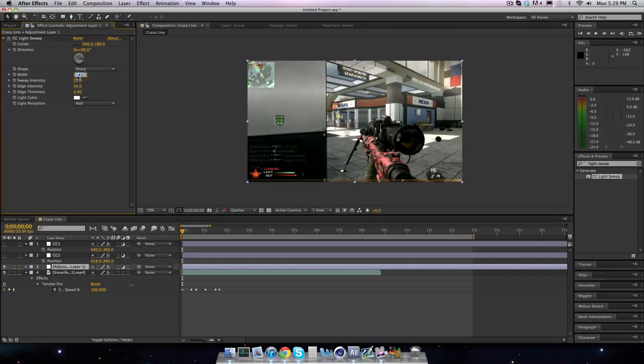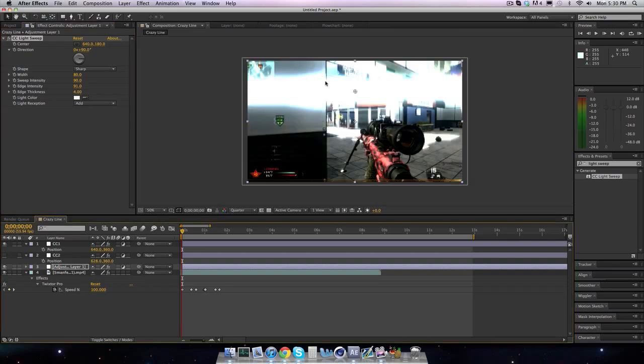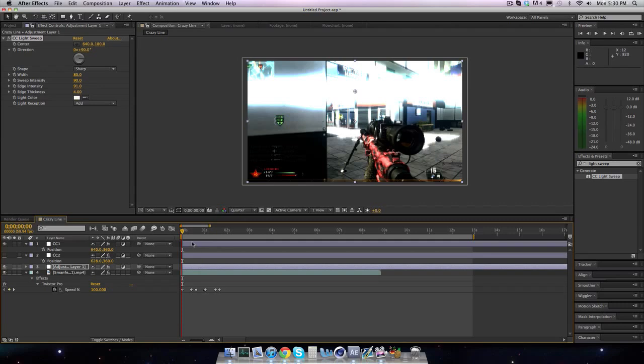Sweep intensity, you want to bring up a lot, I think 90 was good. Edge intensity, you want to bring up again, and then edge thickness, it doesn't really matter, I'll keep it at like 4. And keep it at a white, because when you have your CC over it, it alters the color. So since this is a kind of blue CC, you have a blue grad exposure, it'll pop up as blue, which looks really cool.